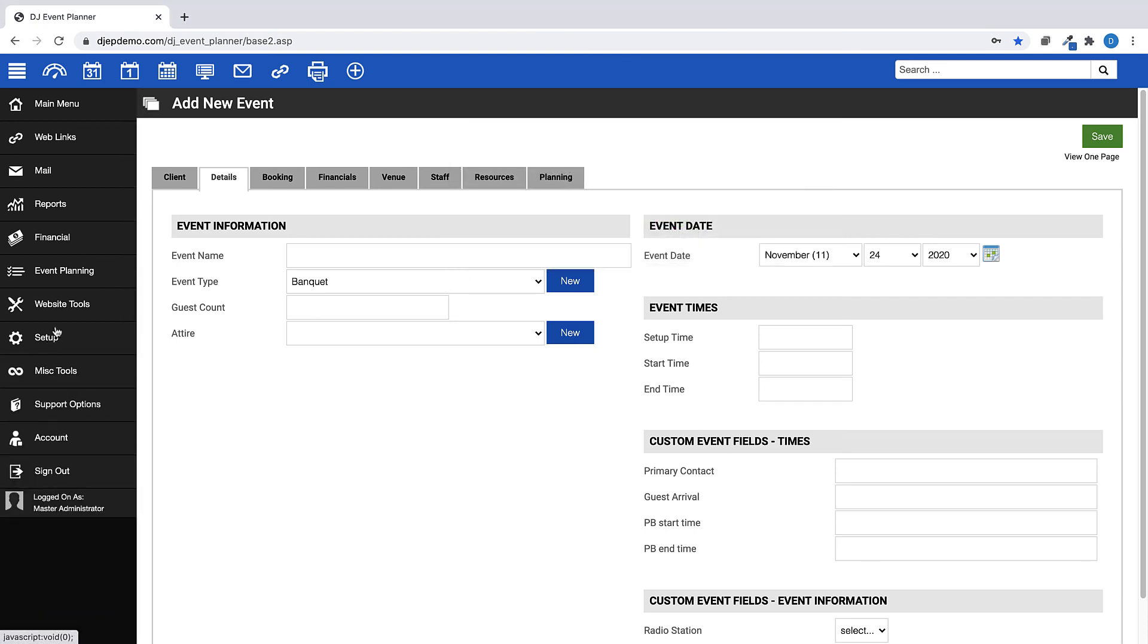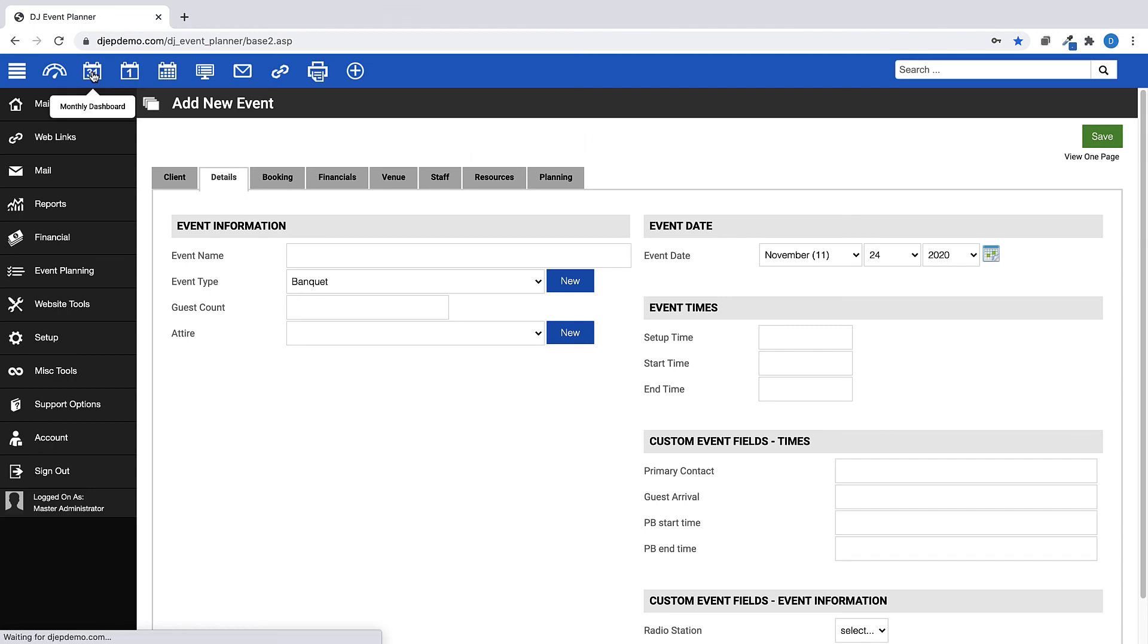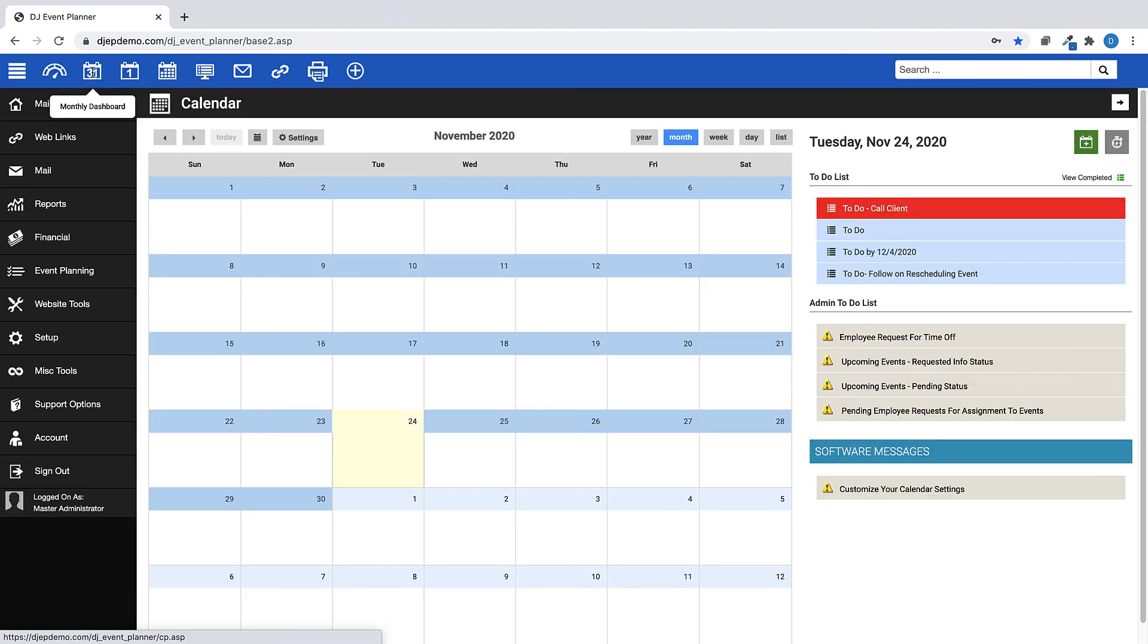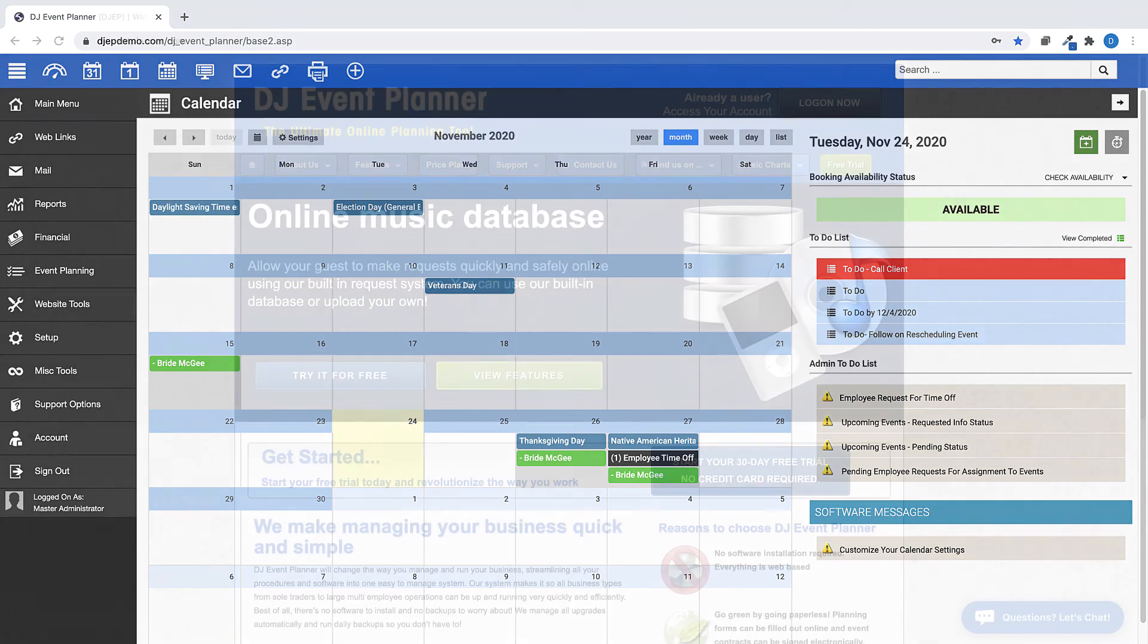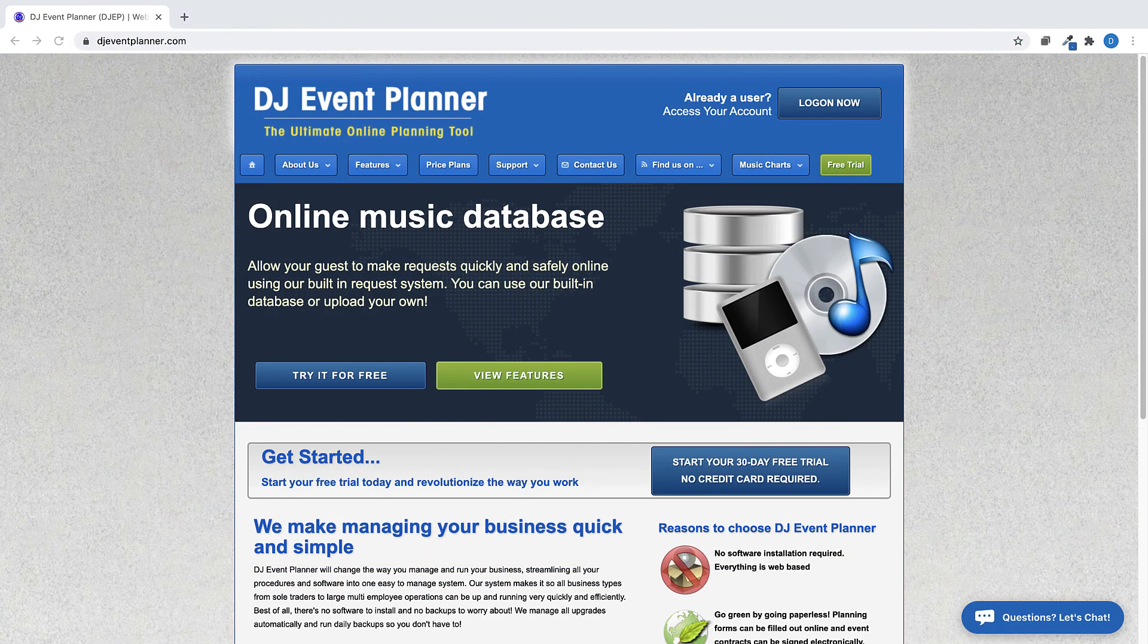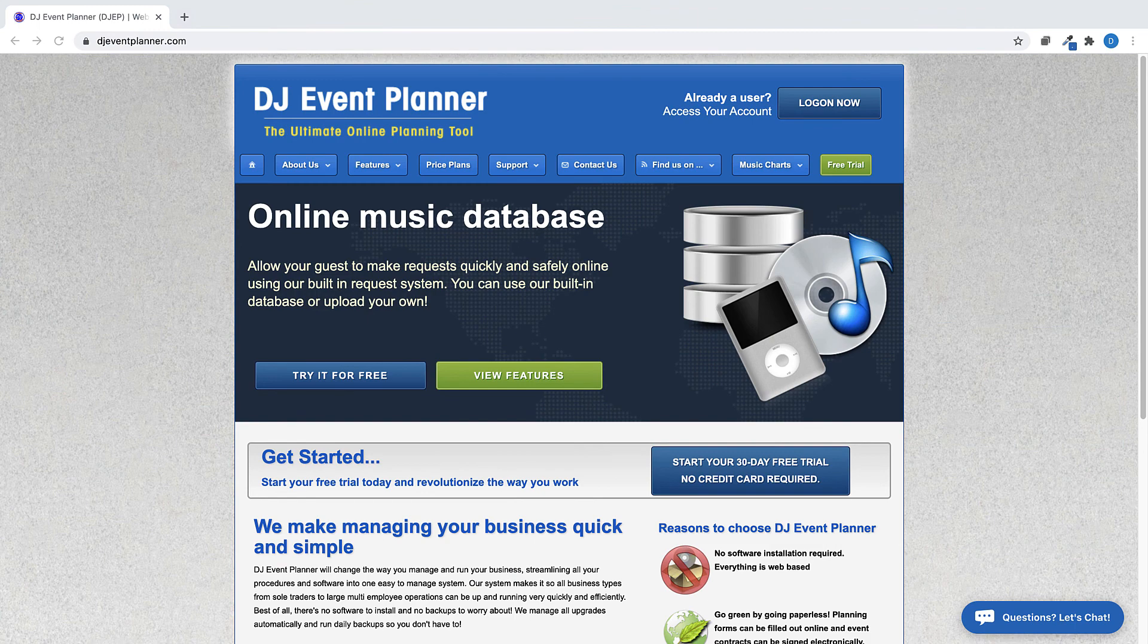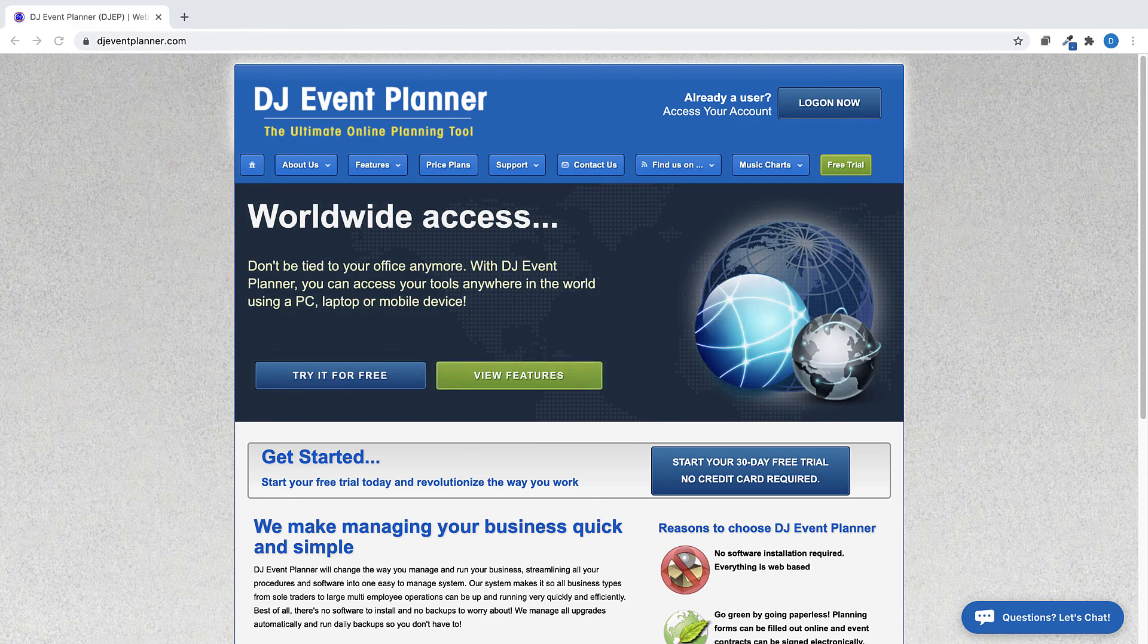The DJ Event Planner software works for you how you would like it. The event form settings are just one way to make event details pages within your account unique to you. If you are seeing this video and have not yet signed up for our 30-day free trial, please do so at djeventplanner.com. We'll see you next time.